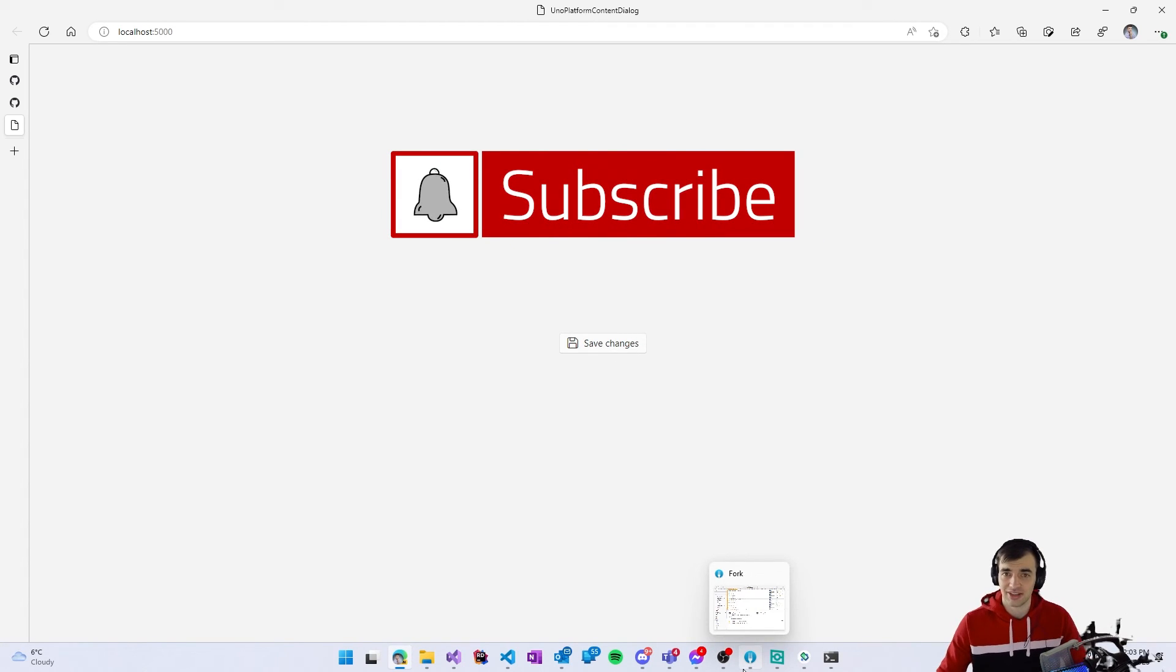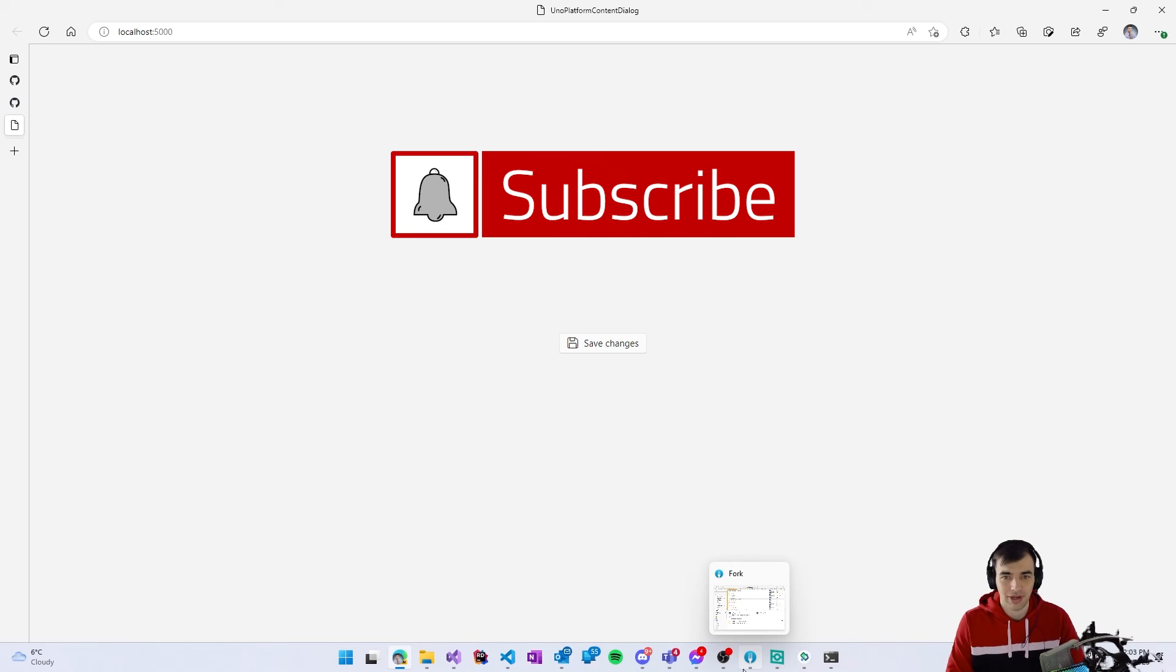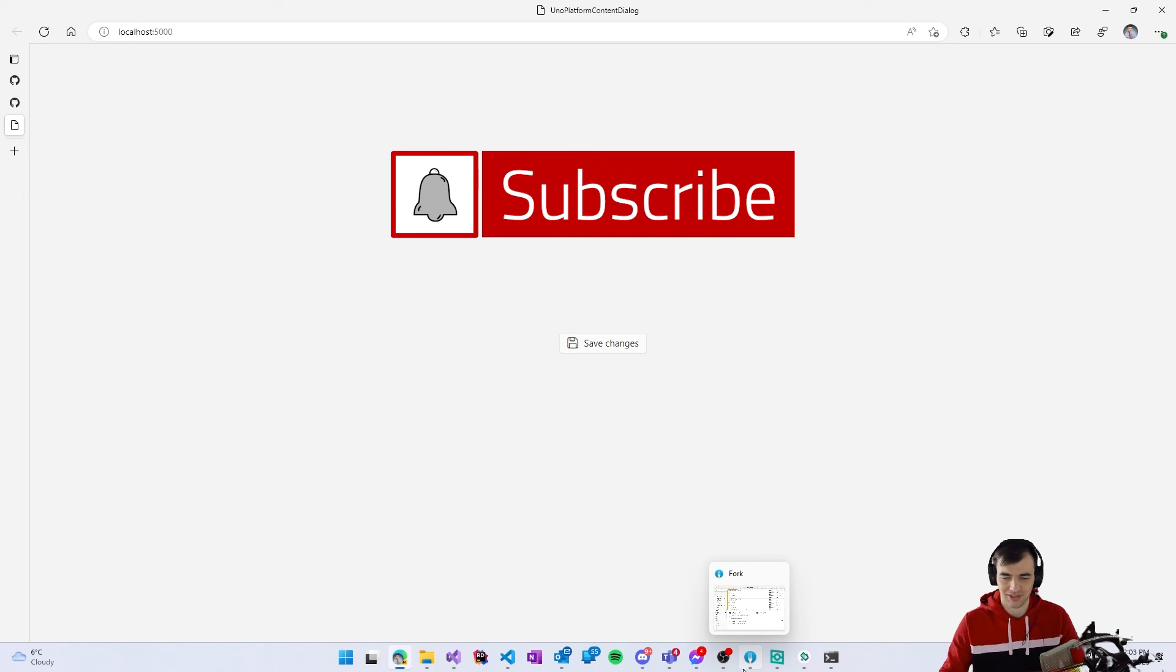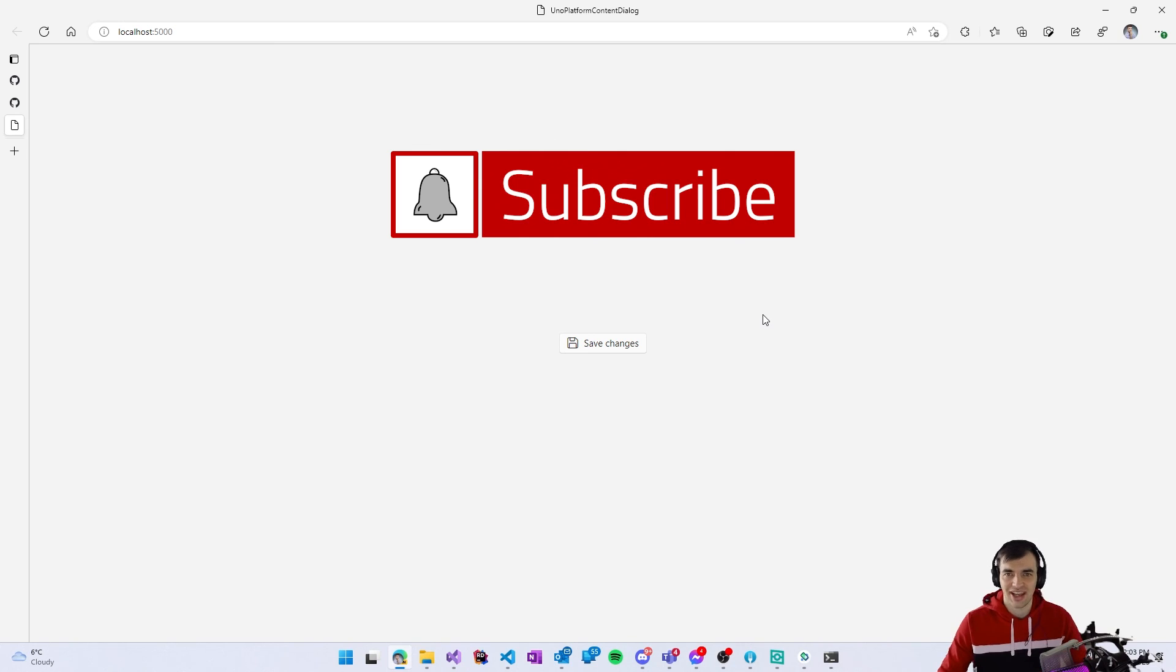So that's it from today's coffee break I hope you enjoyed it and you can subscribe to get notified about future coffee break videos or all other content that I will be publishing so thank you for joining and see you next time bye bye.